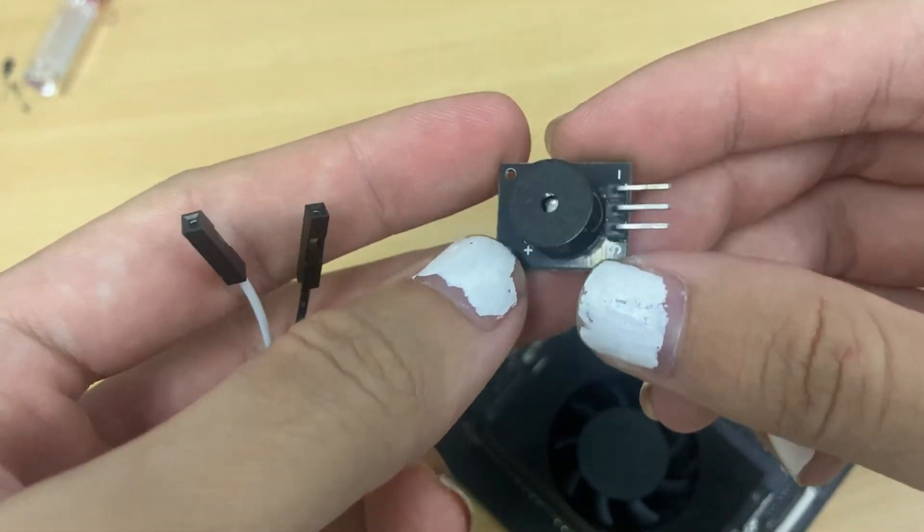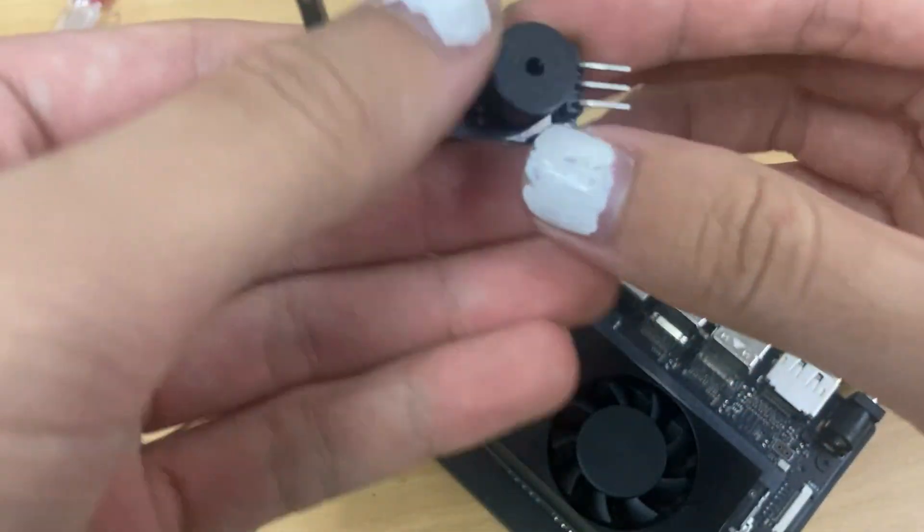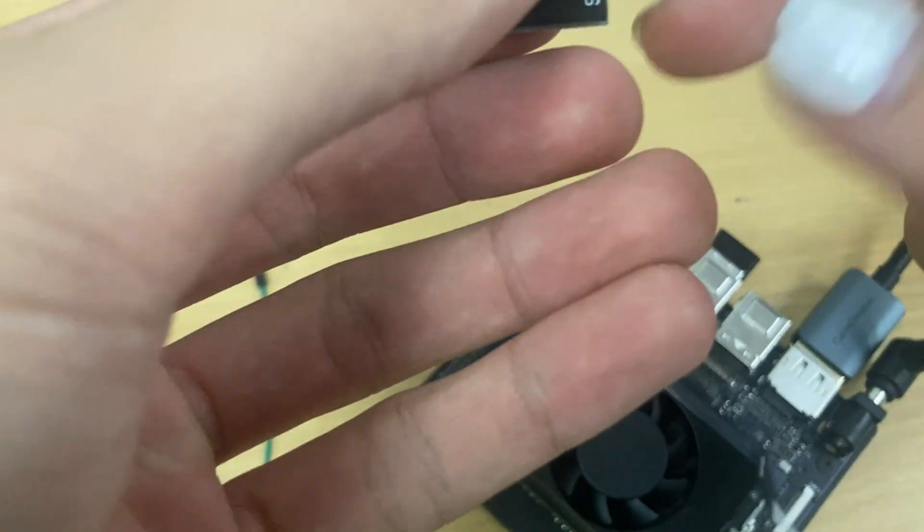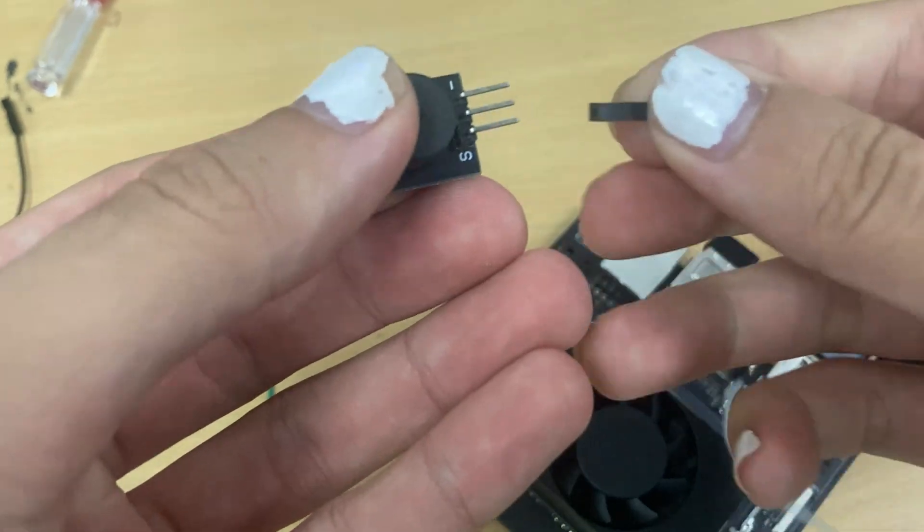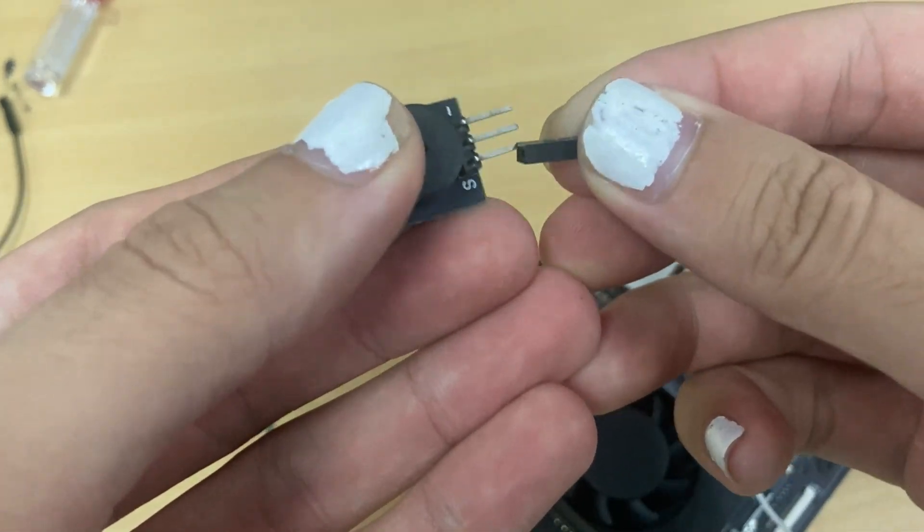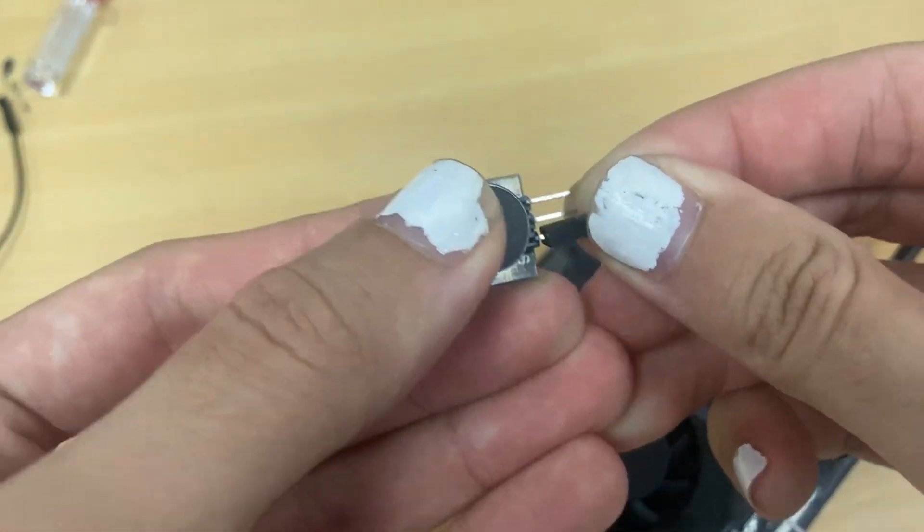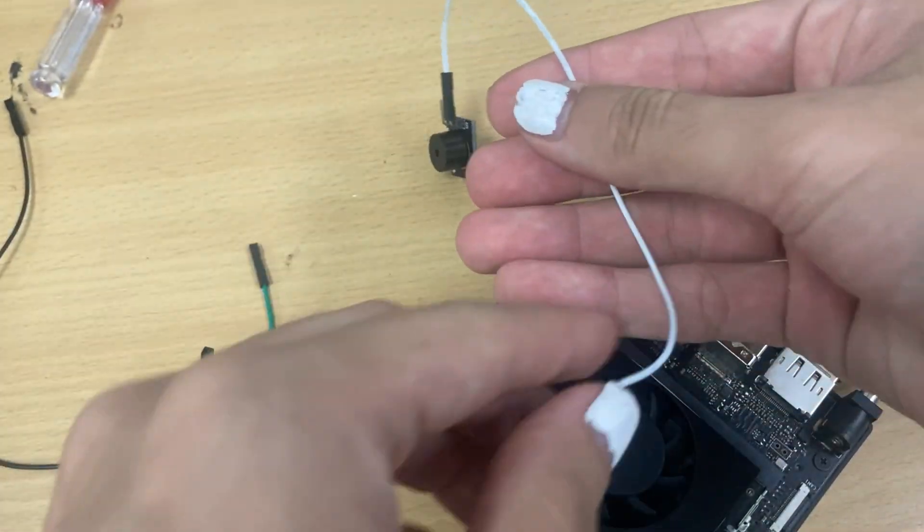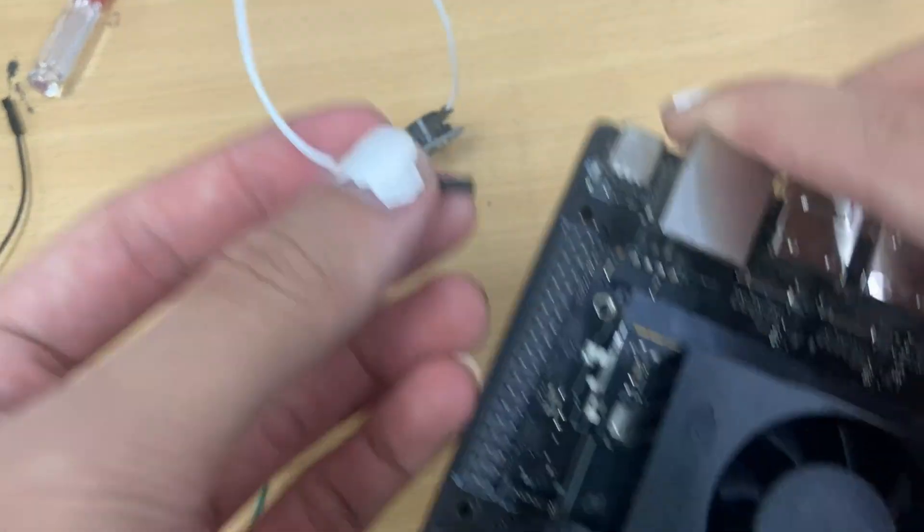The NVIDIA Jetson Orin Nano Developer Kit Carrier Board includes a 40-pin expansion header supporting UART, SPI, I2S, I2C, and GPIO.